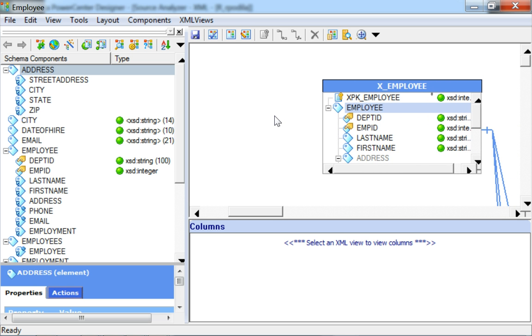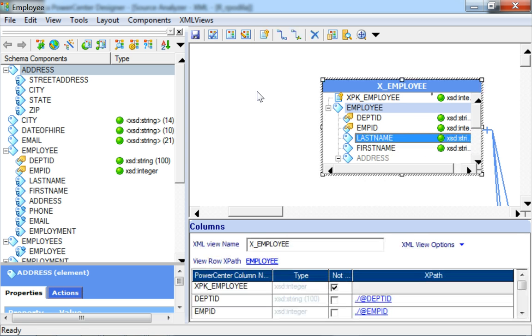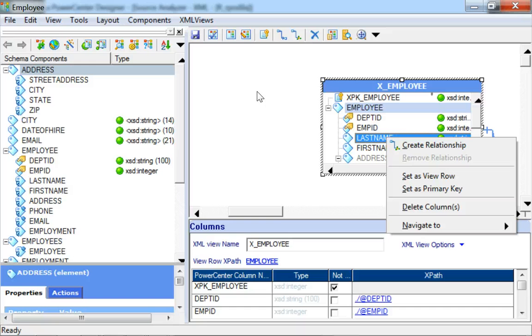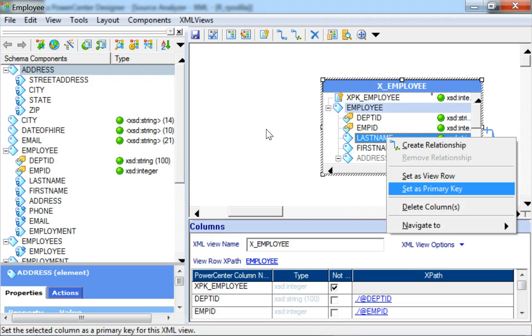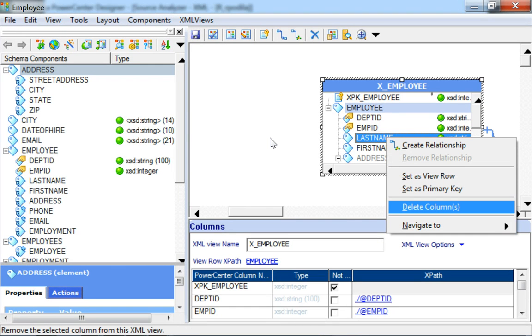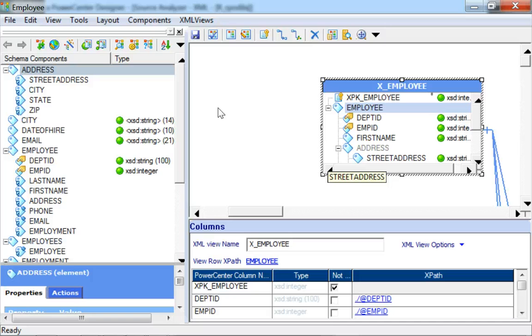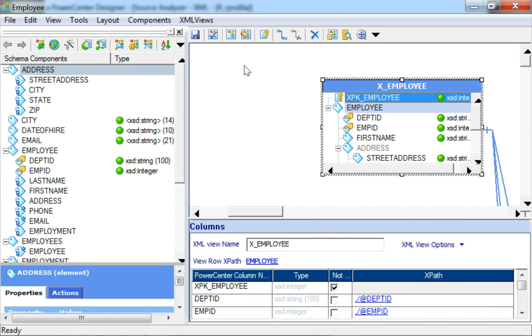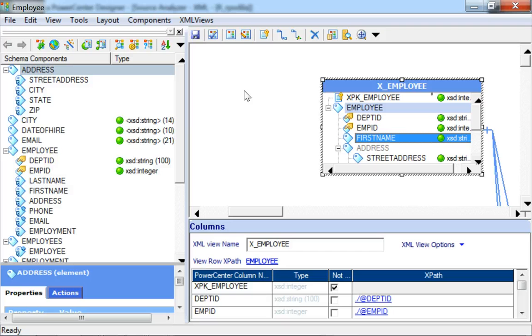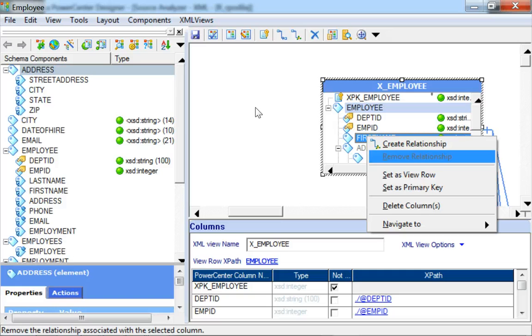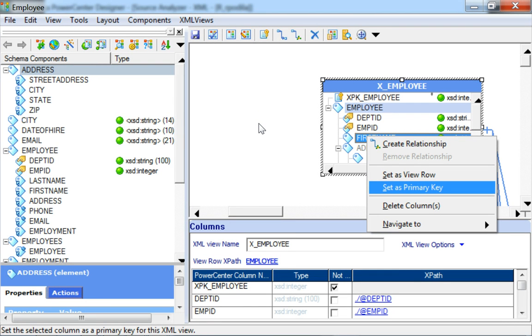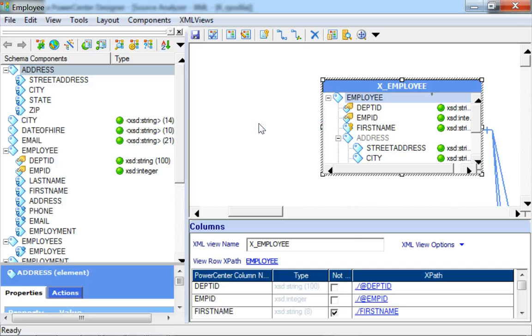The other operations that can be done in an XML editor would include deleting existing elements. For example, lastname might not be required and hence might be deleted from the XML View. Another operation would be to define an existing element as a primary key. For example, xpk_employee here is a primary key for this particular view, and I would want to define firstname instead as the primary key. So I would just select the same and set it as a primary key. As observed, the auto-generated primary key xpk_employee is now removed from the XML View.